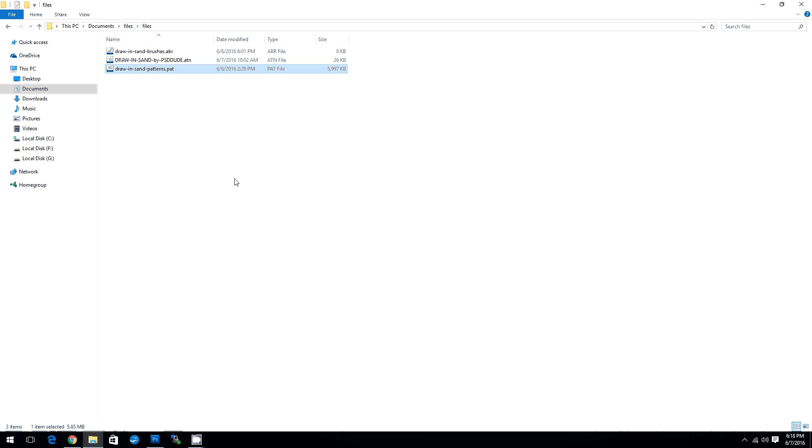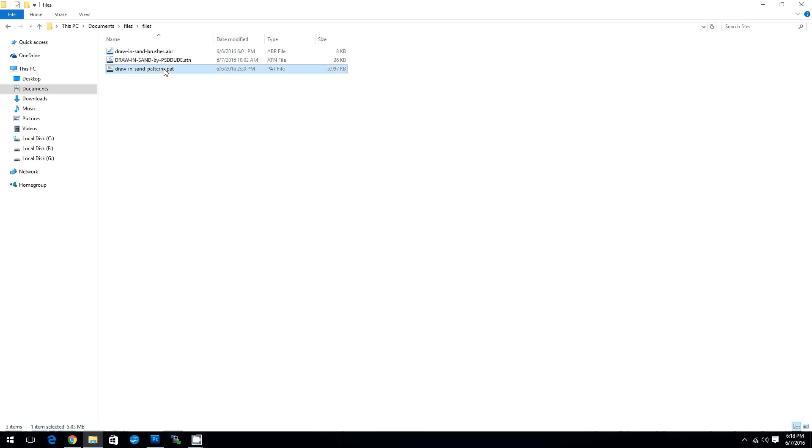First you have to download the files. Inside the zip you will find three files: a brushes file, an actions file and the patterns file.